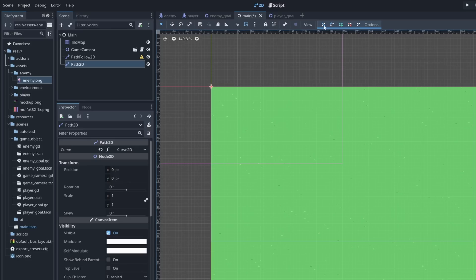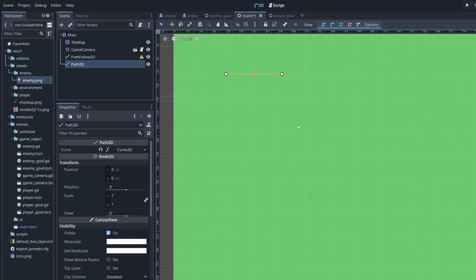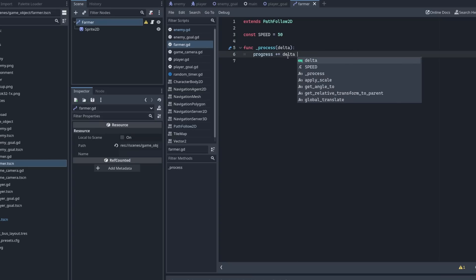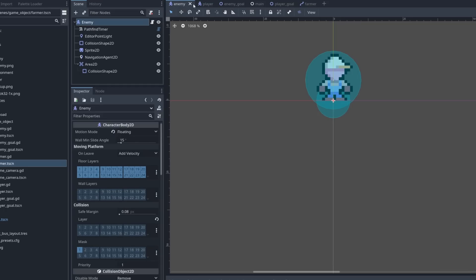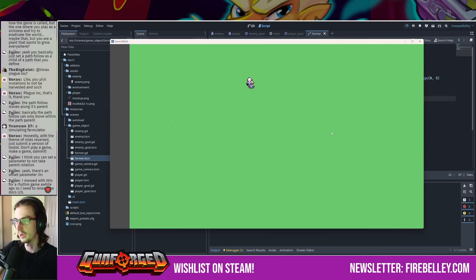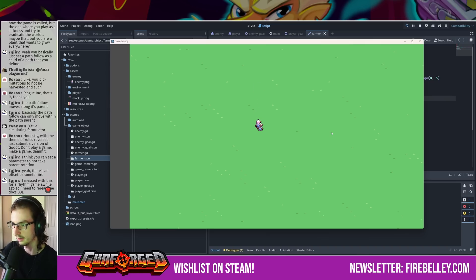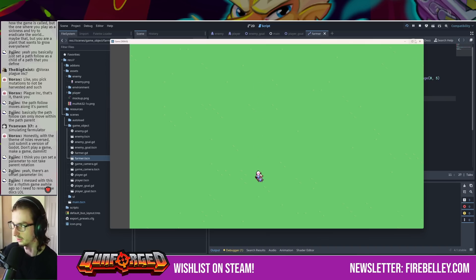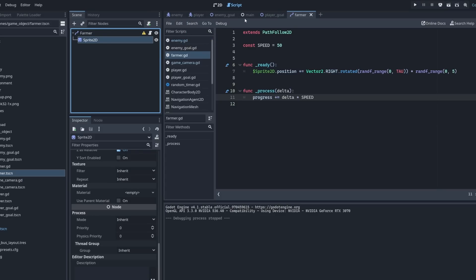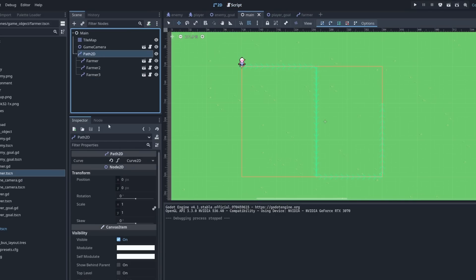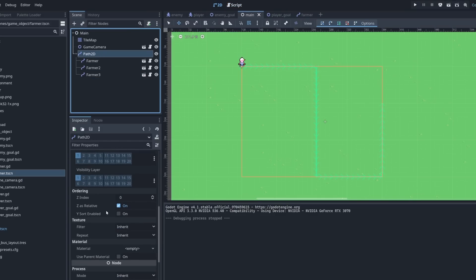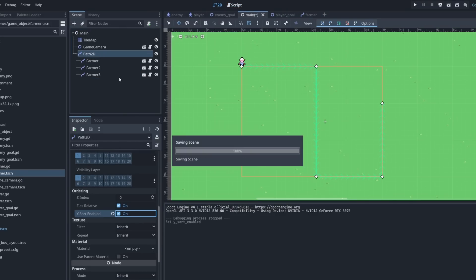I decided instead to pursue the tower defense idea I mentioned earlier. In that idea, the towers would be directly controlled by the player while tower placement and tower upgrades would happen automatically. Presented in this way, this idea was a role reversal of what is typical for tower defense games, where you, the player, place turrets and manage the upgrades while the towers shoot enemies automatically.